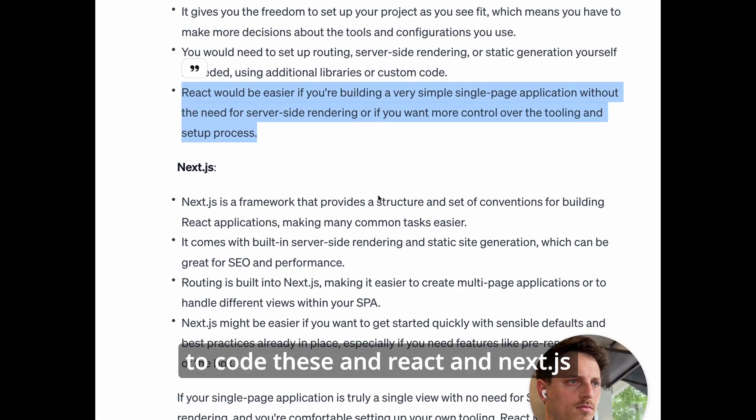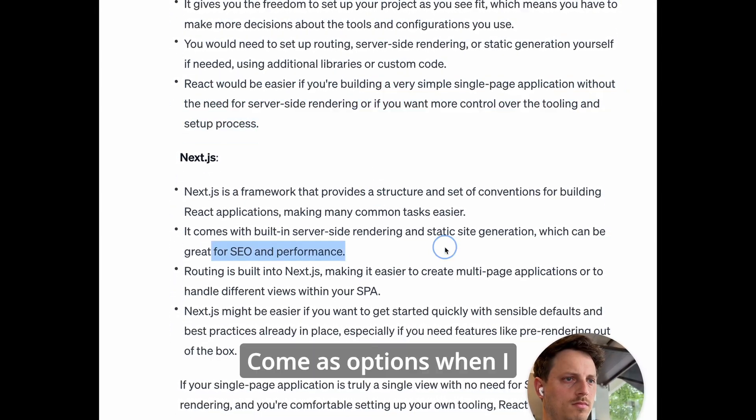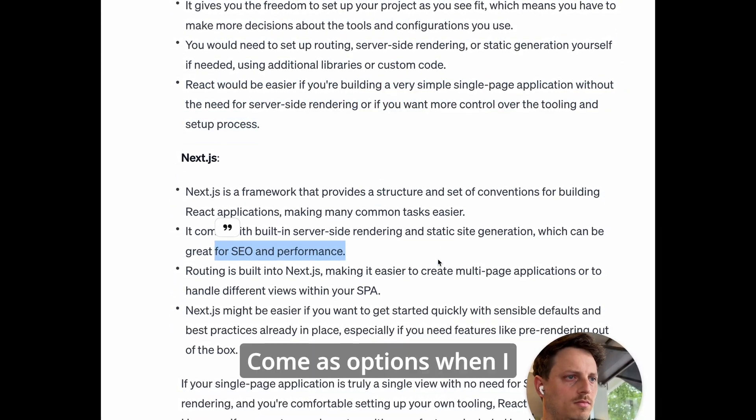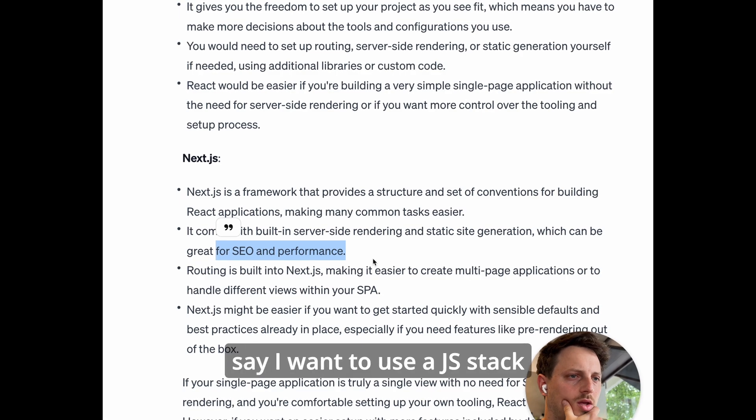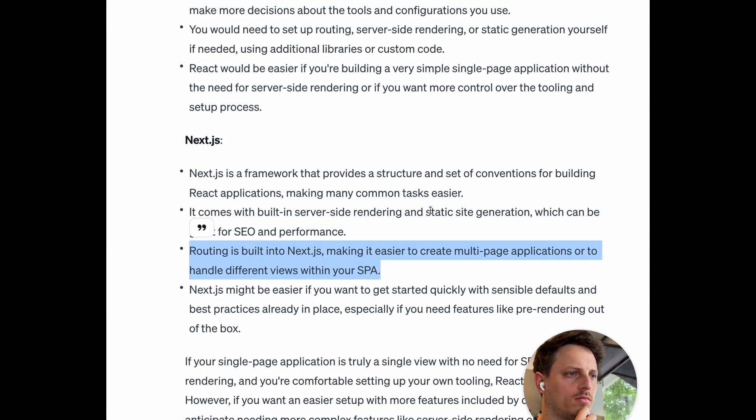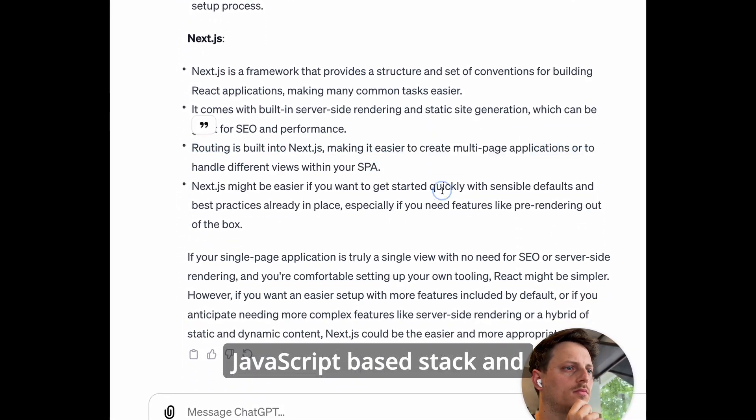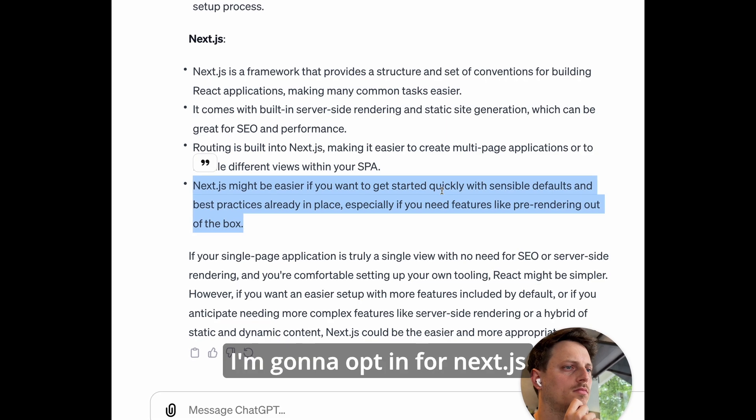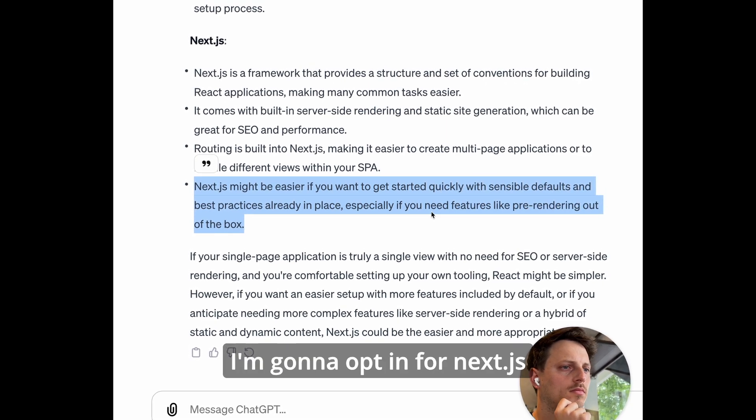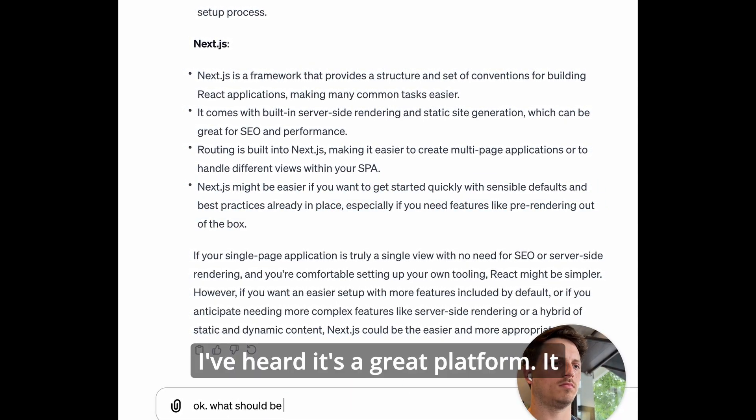We want to code these and React and Next.js come as options when I say I want to use a JS stack, a JavaScript based stack, and I'm going to opt in for Next.js. I've heard it's a great platform.